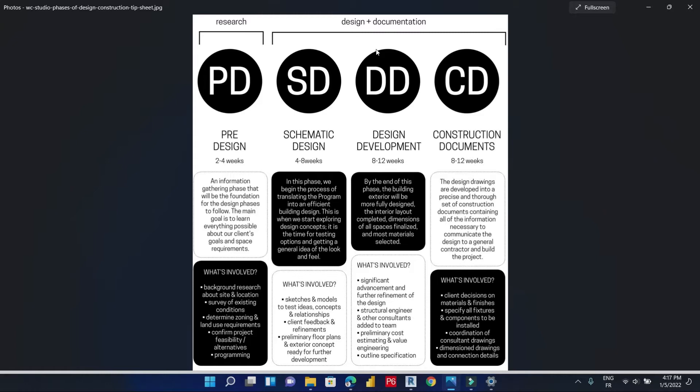We have the schematic design, which is mainly sketches and concepts made by architects. Then we have the design development, which has more details and further refinement of the design and the Revit model. Finally, we have the construction document, which has all the details needed for construction — dimensions, annotations, materials, and any other data that will help us improve our work on site.